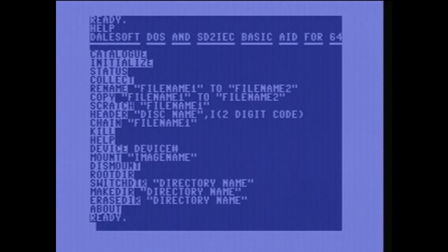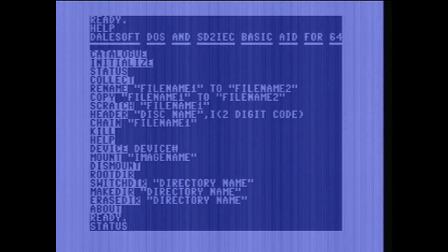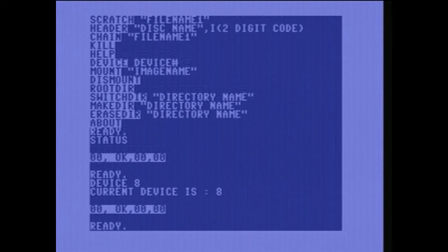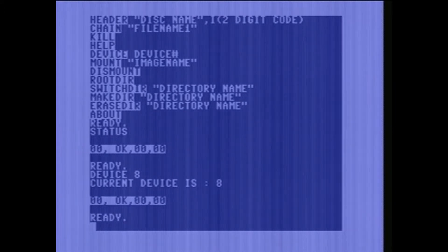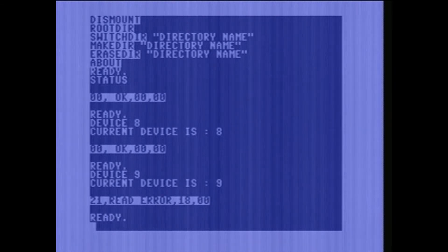Let's just go through a few of these. He has an actual YouTube video which I'll link to that goes over most of these commands. To get the status of the current device you just type 'status' — the device it's connected to right now is 8. If I wanted to switch to 9, I type 'device 9'. I don't have a disk plugged in, so I got a read error.